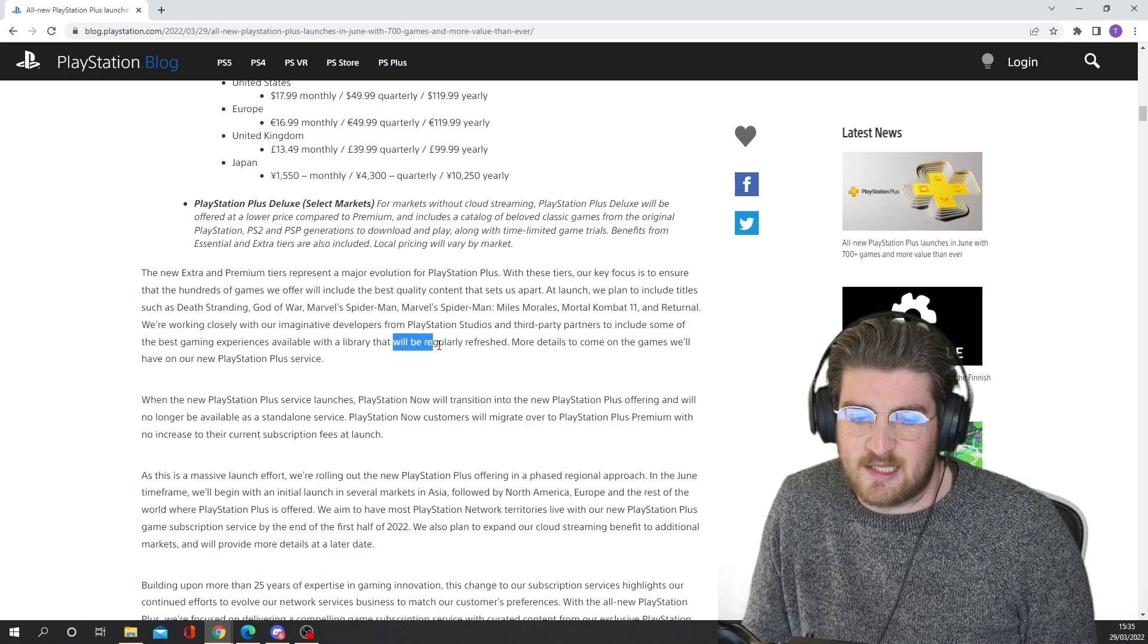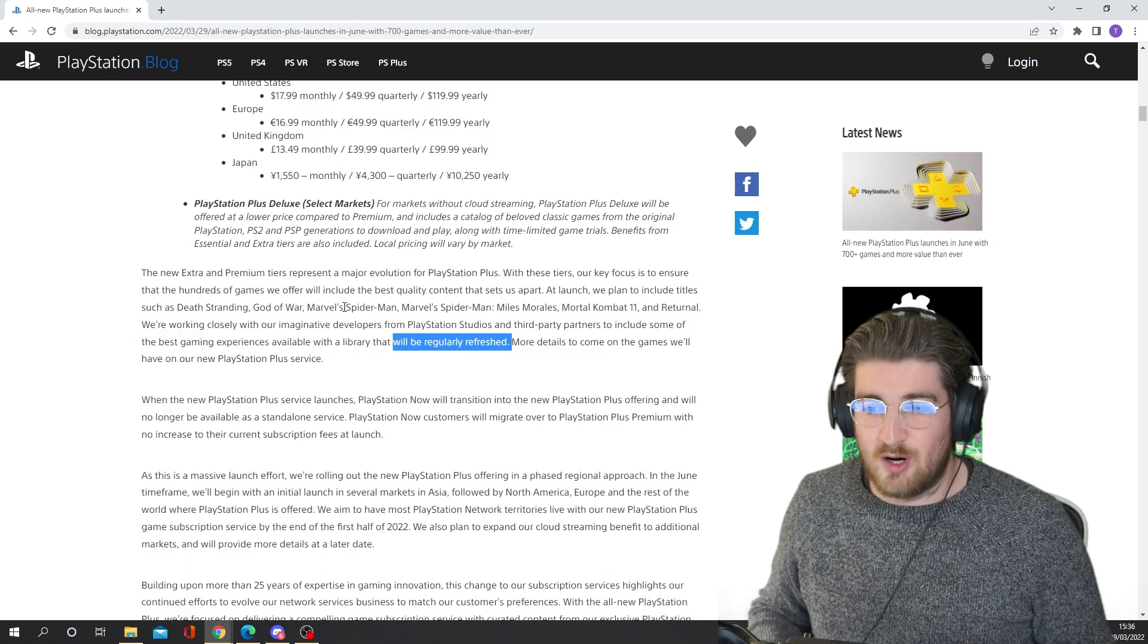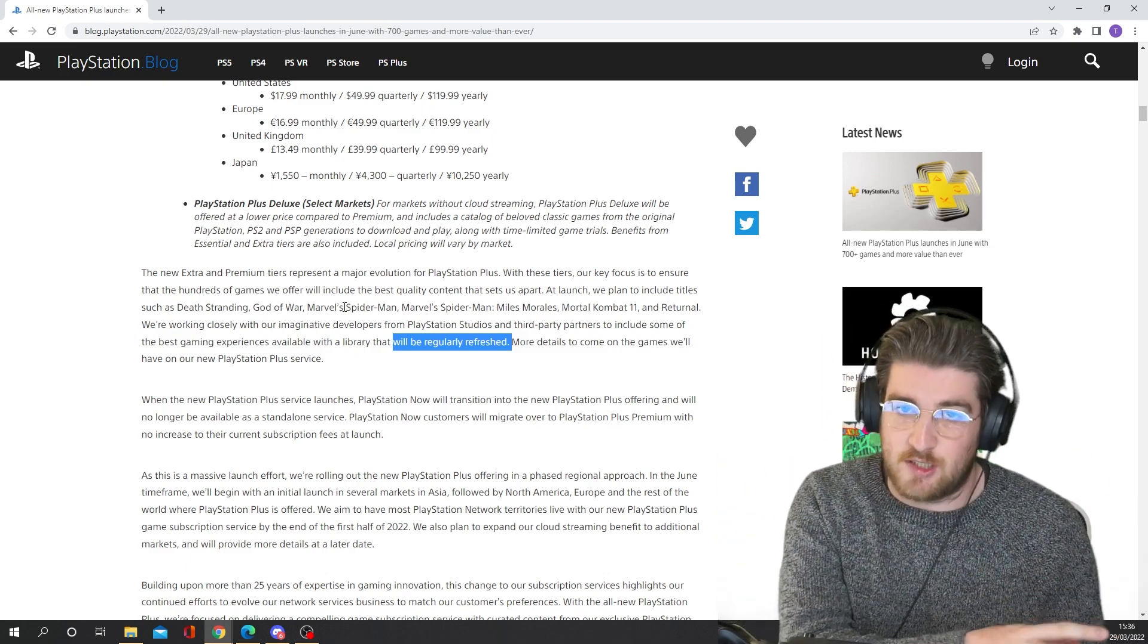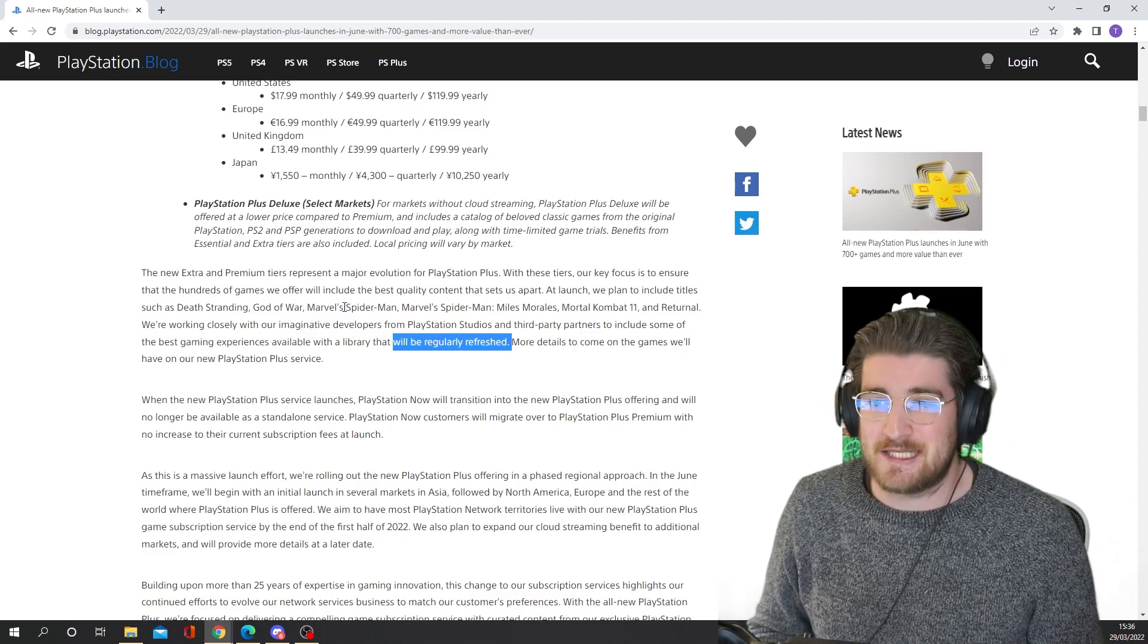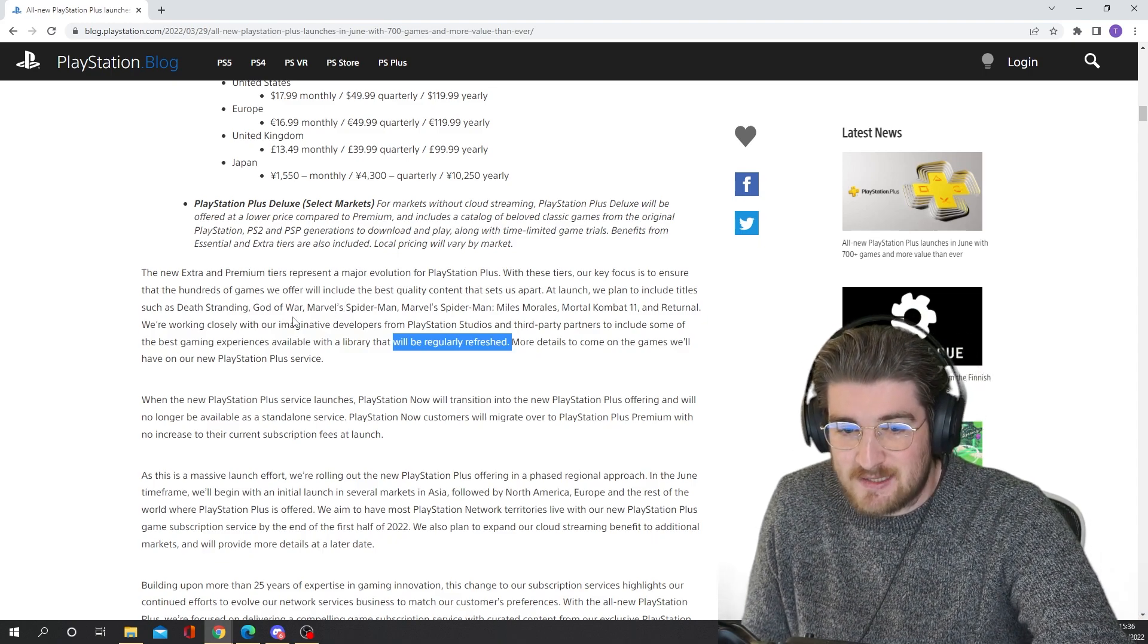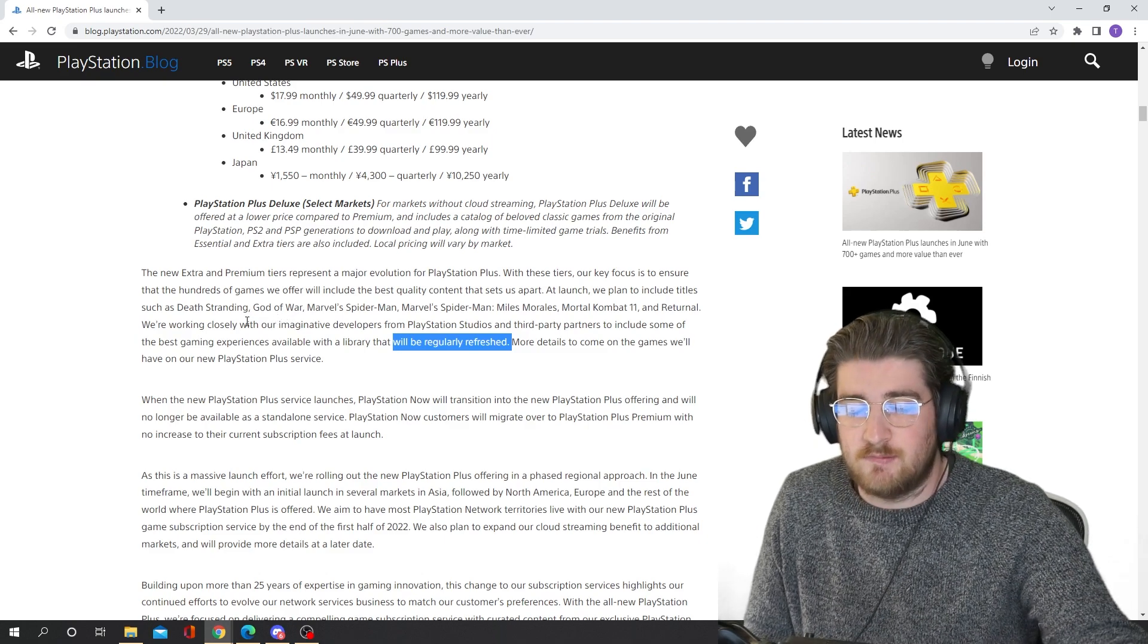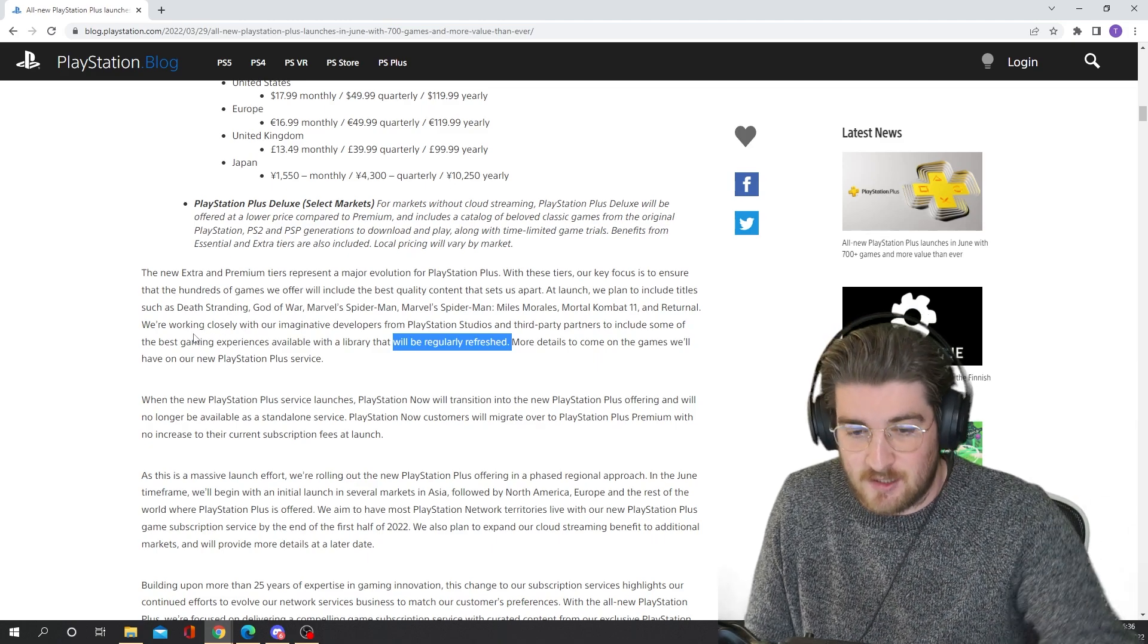That would be a really good service for them to get involved in, because then they'd be able to play those games right off the bat with this service. So this thing that says the library will be regularly refreshed as well, does that mean it's like PlayStation Now where they take games out and then put new games in, or does that mean that they'll just be putting new games in? Because if it's the former, then again, that's a little bit weak to me, because you're taking games out when you're putting new games in, whereas on Game Pass, I know games go off Game Pass, but mainly the first party games will always stay on Game Pass. You know what I'm saying?